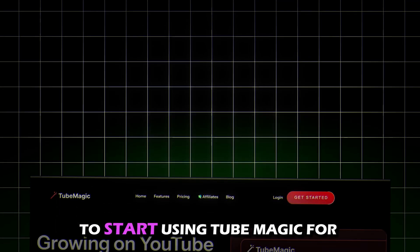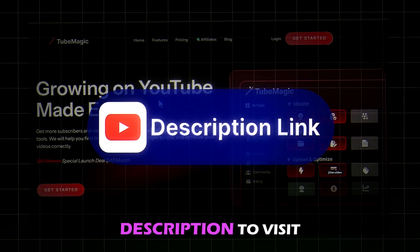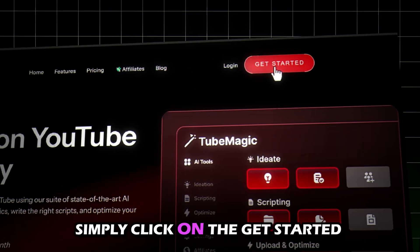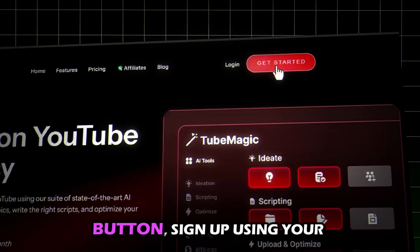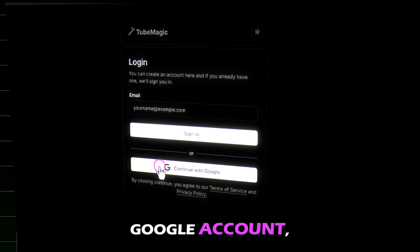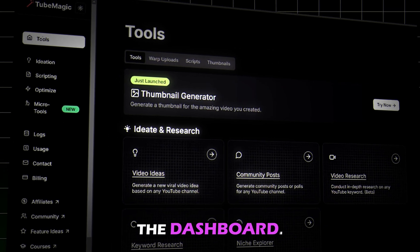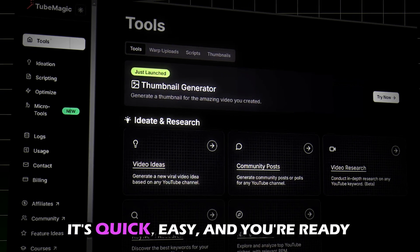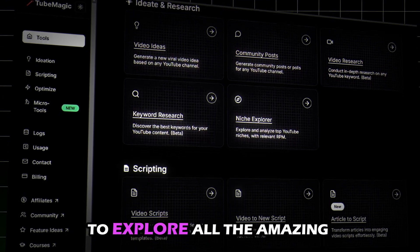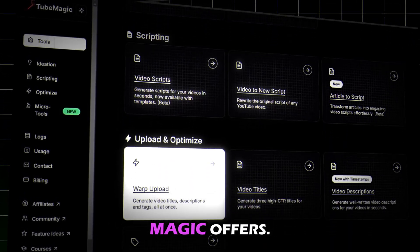To start using Tube Magic for free, click the link in the description to visit their website. Simply click on the Get Started button, sign up using your Google account, and you'll be taken straight to the dashboard. It's quick, easy, and you're ready to explore all the amazing features Tube Magic offers.